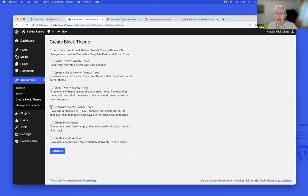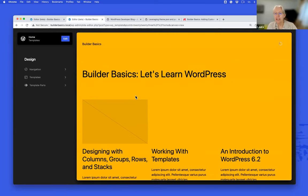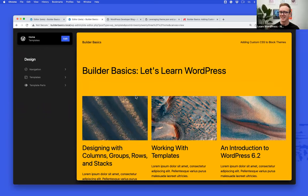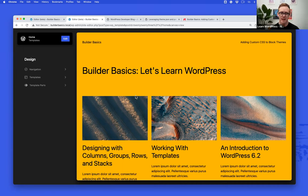Catherine asks: is there any downside to adding custom CSS in a block theme by accessing the customizer in a hacky way or by adding WP admin customize.php after the URL? We're going to talk about that in a second — hold that question. There's actually a very new way in 6.2 where you can do the same thing without the hacky customizer approach.